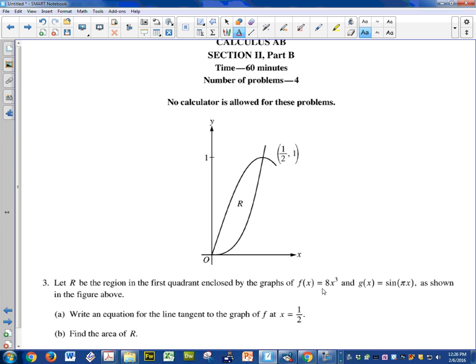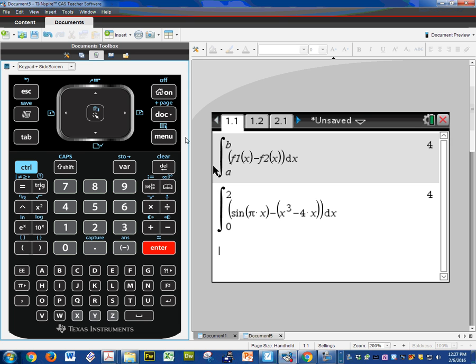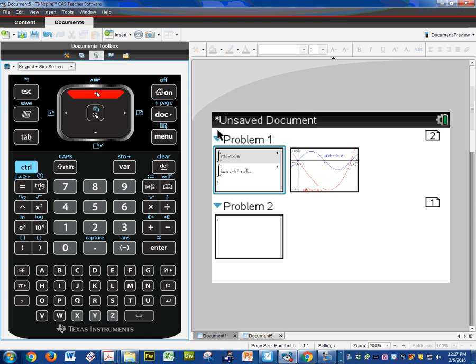Here we're going to be given new functions: 8x cubed and sine pi x. They want the area of region R. It looks like they've given you the intersection is 1/2, 1. And they've kind of given me the scale here. The y value is 1 so I would make the y max to be about 1.5. The y min would be negative 0.25. The x min would be negative 0.25 and the x max, you can see this is 1/2, so maybe 0.75. Let's see if we can type this in.